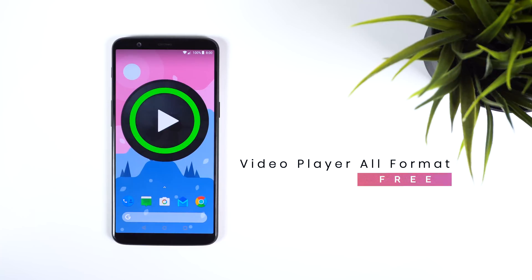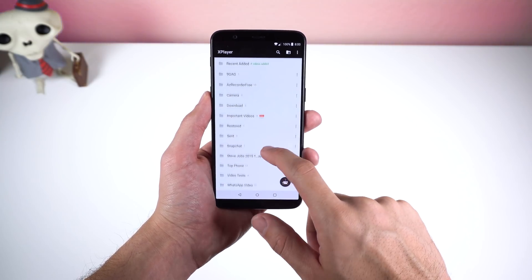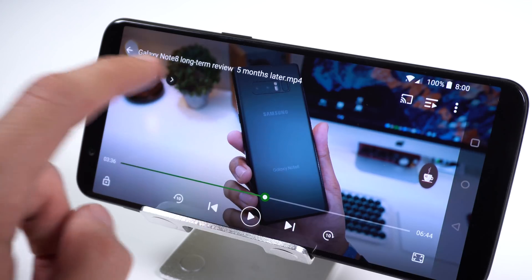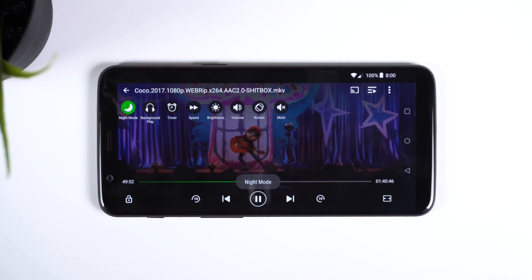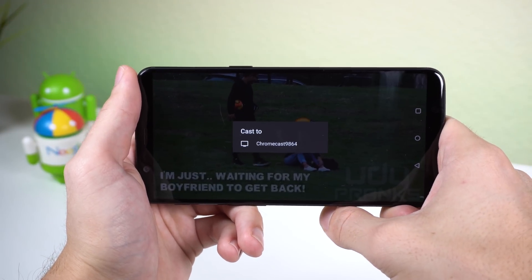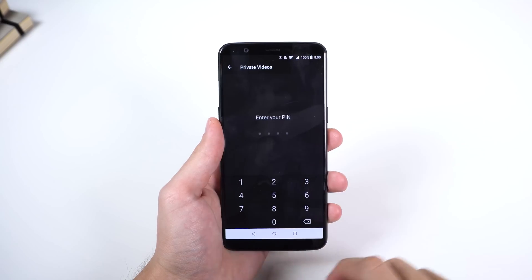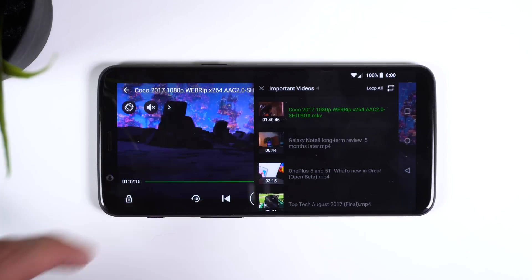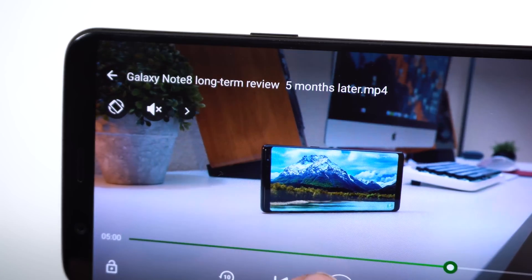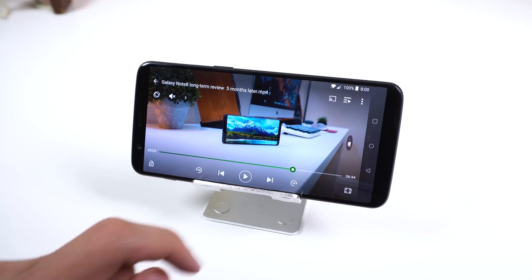Video Player All Format is next on this list. It also doesn't support audio files, but what I love about this video player is that it has unique features that most of its competitors don't have. Along with the usual settings such as gesture control, sleep timer, playback speed, subtitles, and more, they also include a night mode option which dims the video no matter how high your brightness is. It supports cast so you can load up your videos onto another screen such as a TV hooked up to a Chromecast. You can preview the video when you adjust your position on the seek bar, lock videos with a pin to keep them private, and quickly switch to another video thanks to the video playlist menu. It's definitely feature-packed and I appreciate how many features are easily accessible so I don't have to find them deep within a menu.